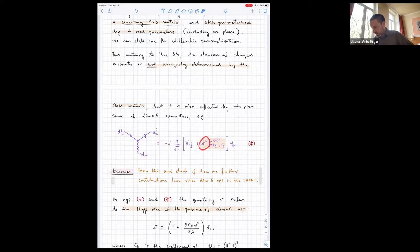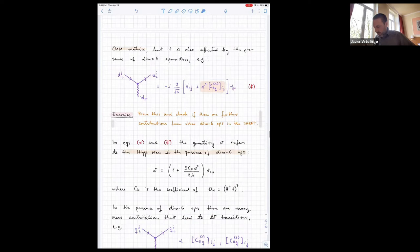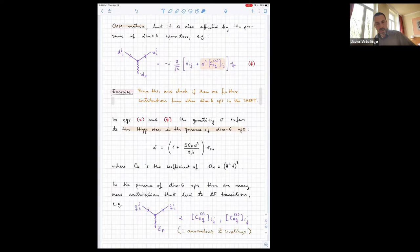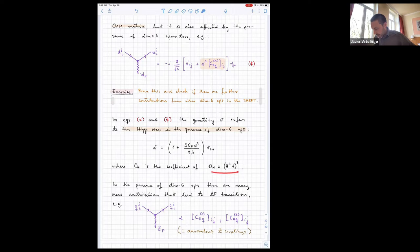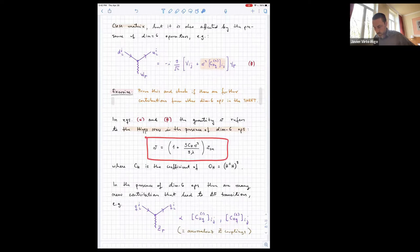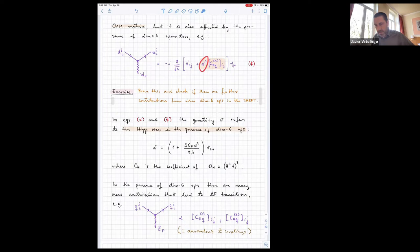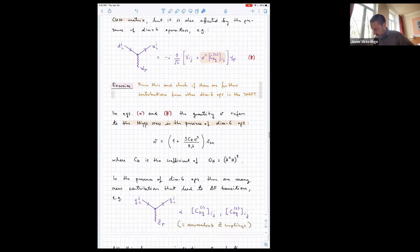One must also acknowledge that in the SMEFT, there is an operator O_H (H^6 / H^4 type) which modifies the minimization of the potential, thereby modifying the exact value of the Higgs VEV — more precisely, how the VEV is related to the mu and lambda parameters of the Standard Model. There is an additional contribution at dimension six, and the V appearing in all these expressions is the full V including dimension-six operators. One also has non-diagonal Z couplings from operators with two fermions, two Higgs fields, and a covariant derivative — these are called anomalous Z couplings because they don't appear in the Standard Model.